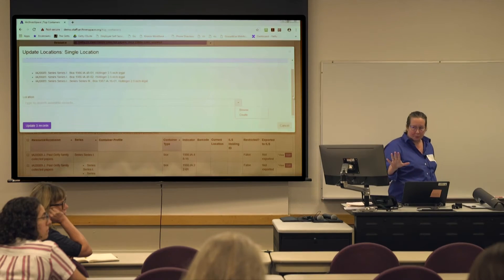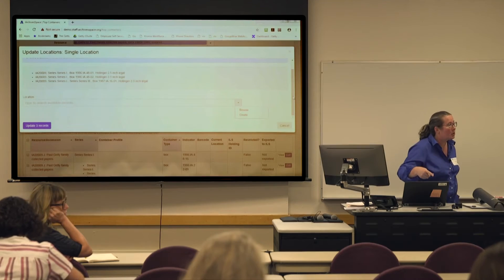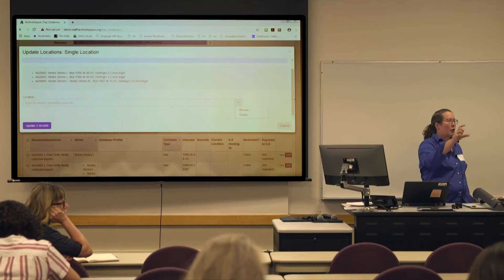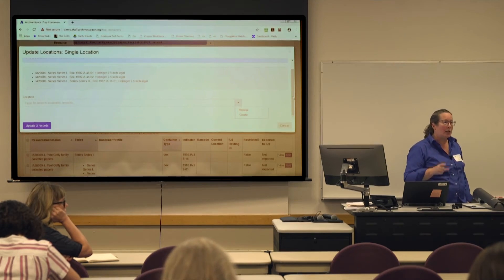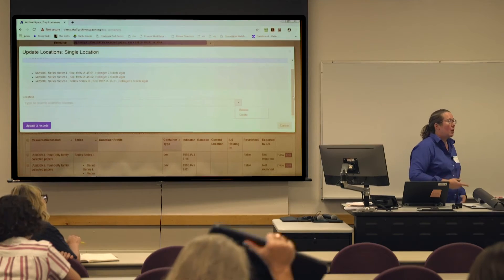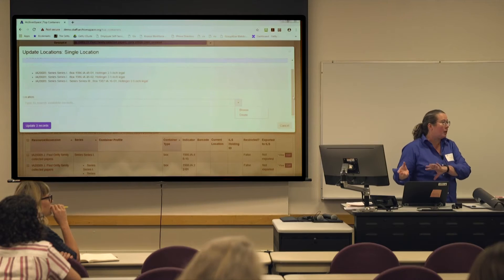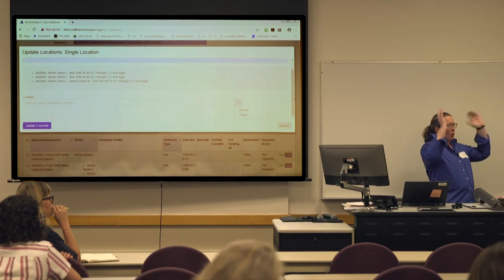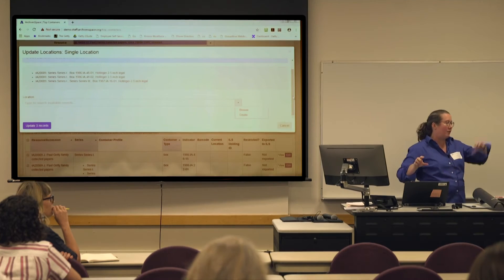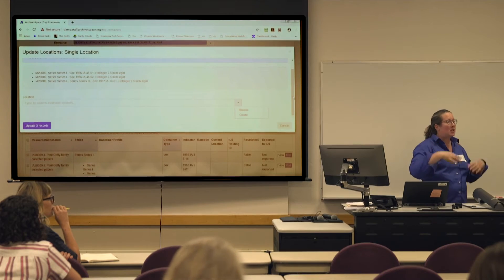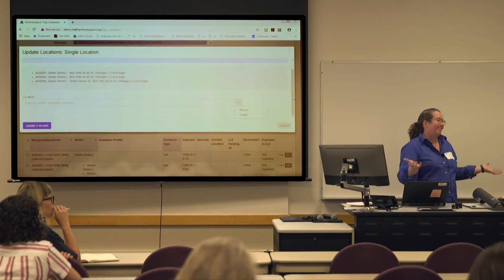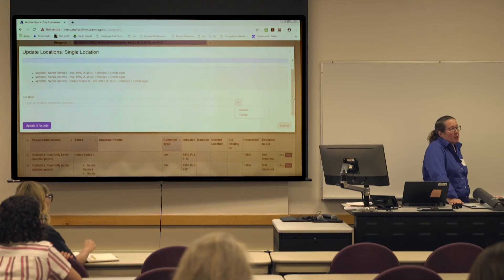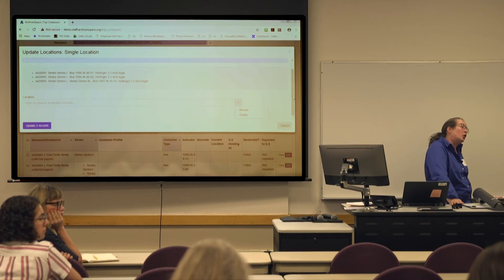Also, a warning for people who roundtrip finding aids: whenever you roundtrip a finding aid, it's going to break all the locations, because locations do not come out in EAD — that's not part of EAD. So when you load them back in, not only does the location data break, but it recreates all the top containers because there's no match point. You'll have a whole new set of top containers. There is a way to find the orphaned ones and get rid of them, but you will have to reassign those to locations. There will need to be constant maintenance of using locations.